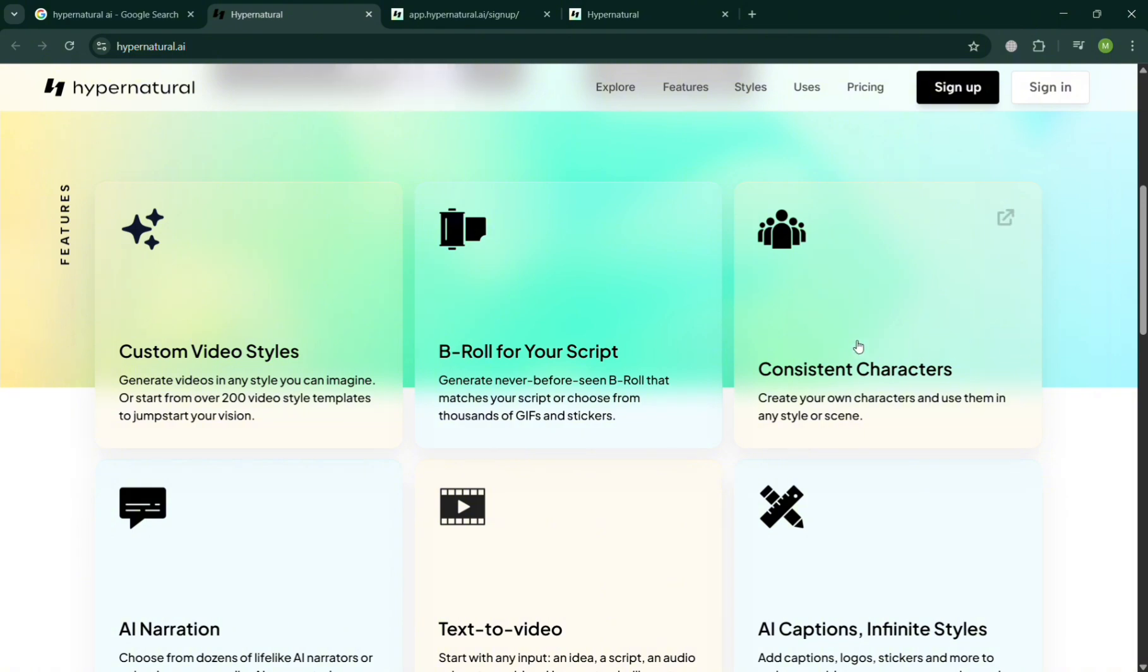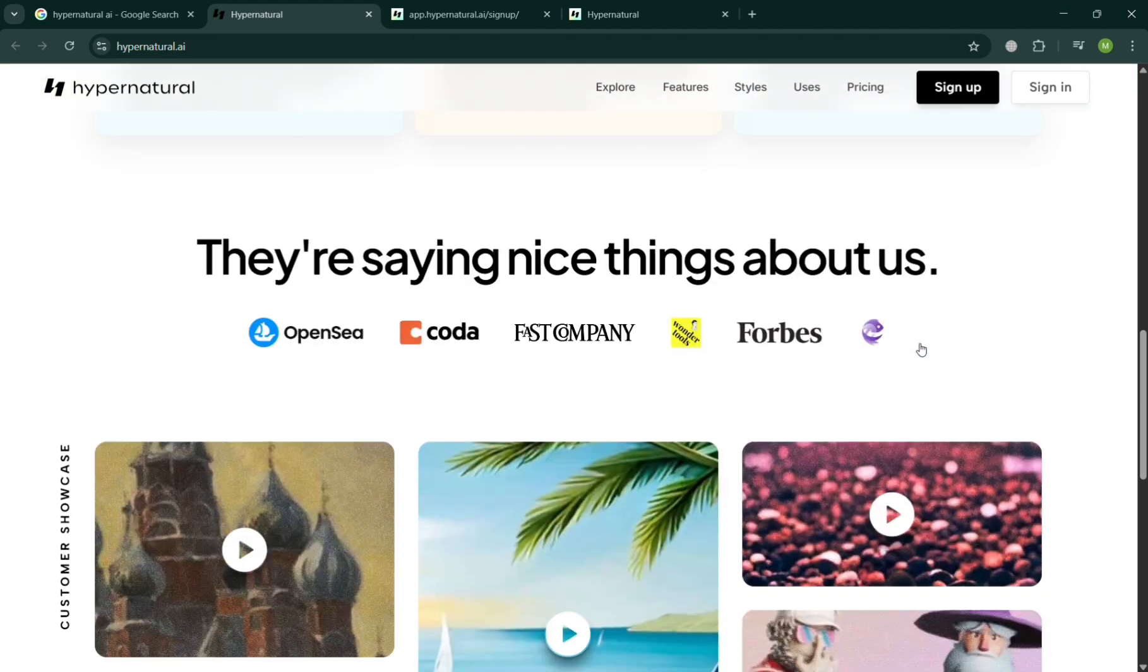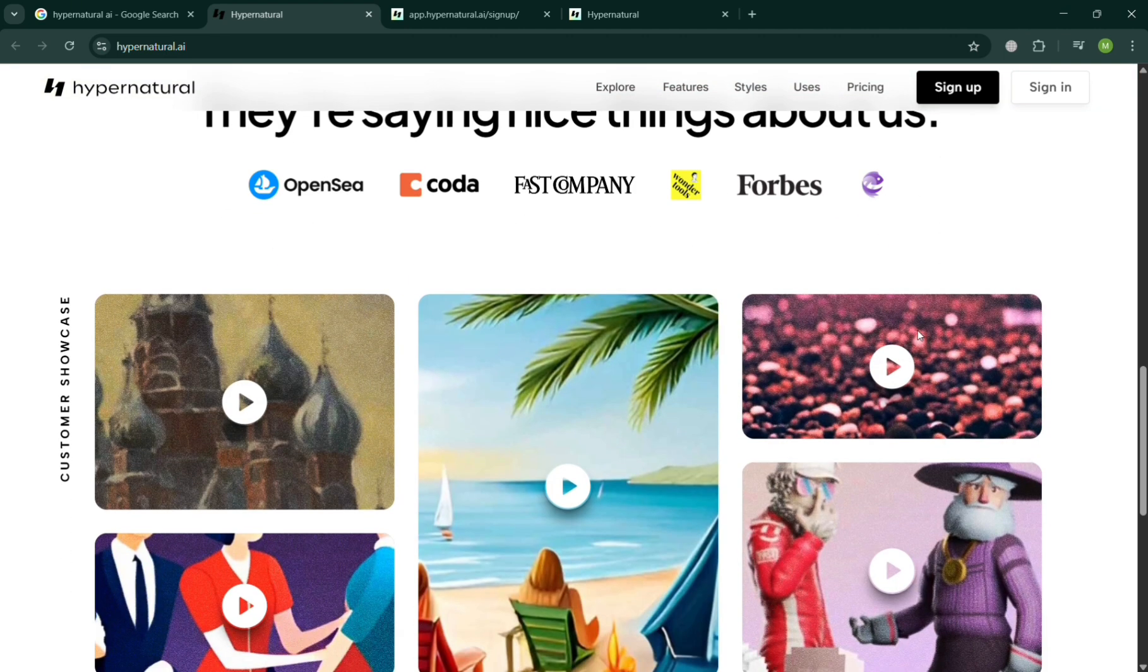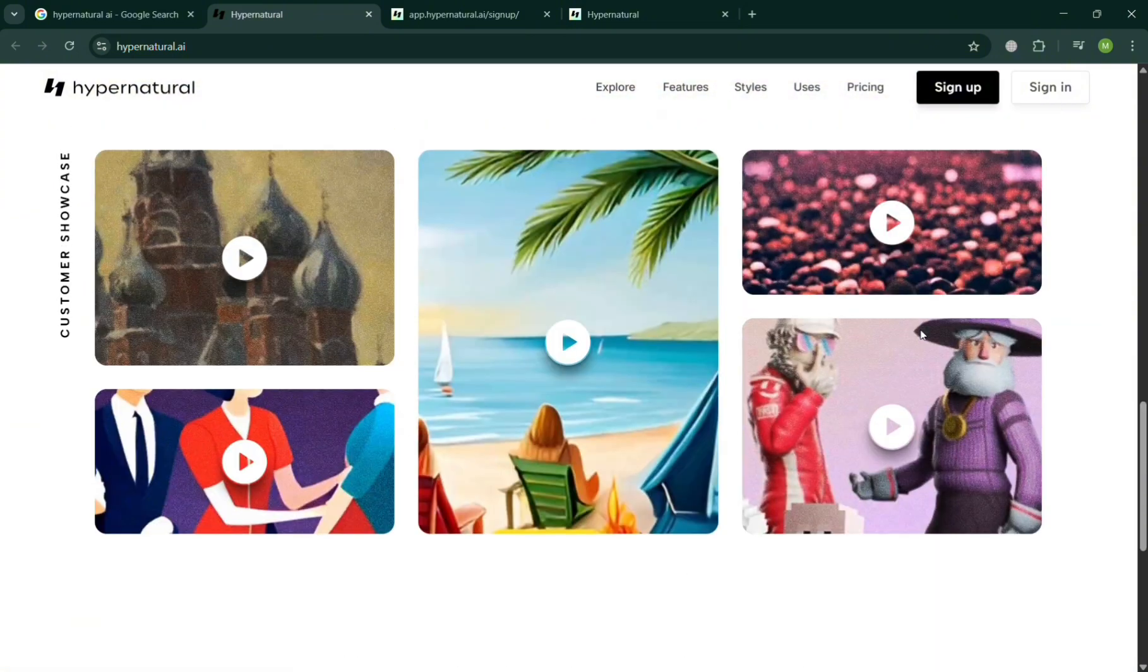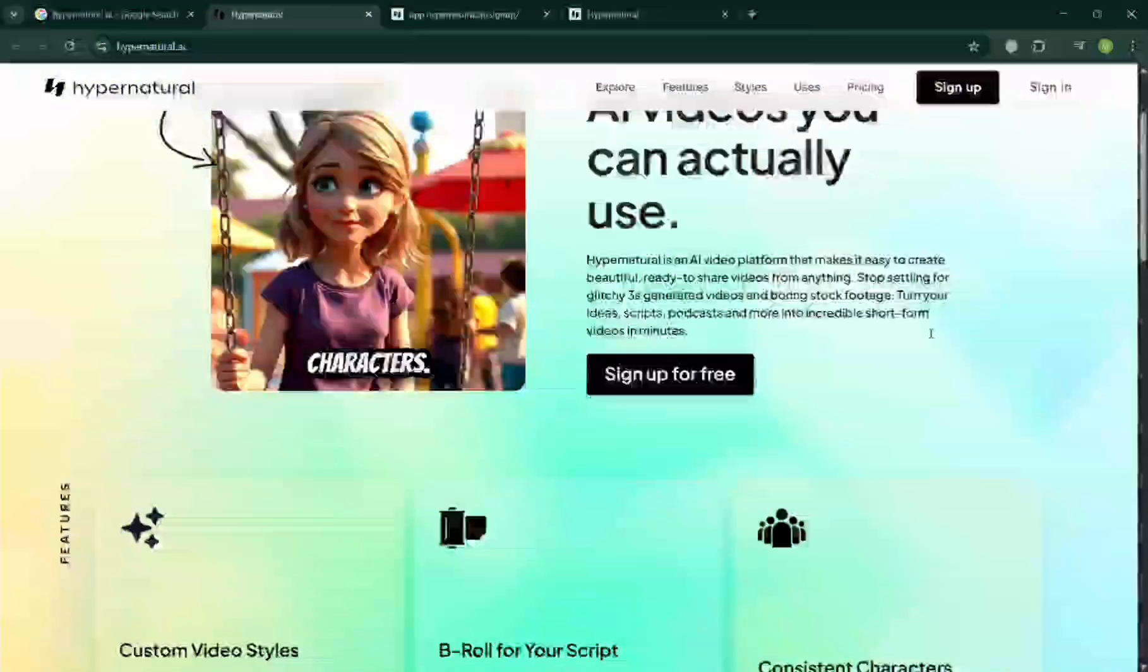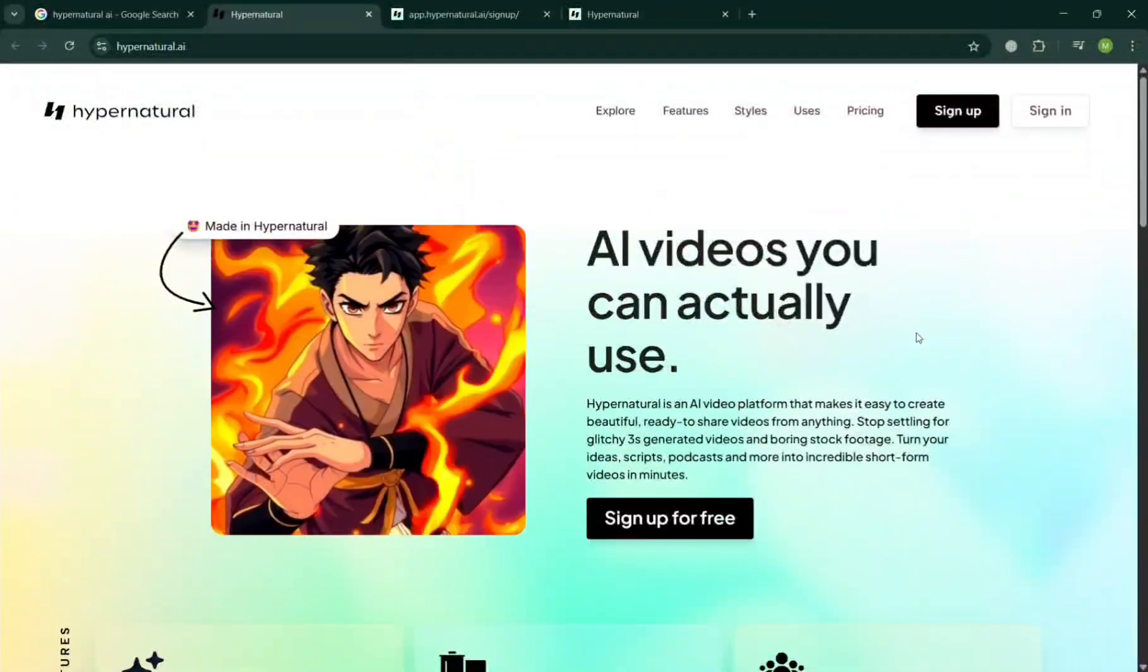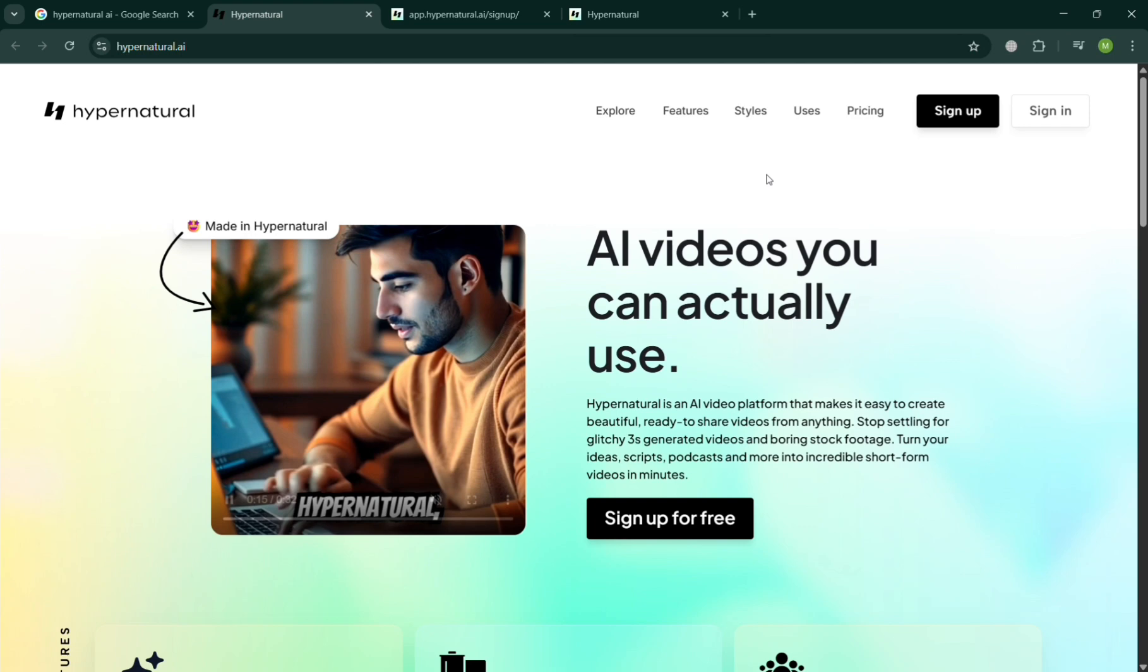But before that, if you don't know what is Hypernatural AI, it is an advanced generative video platform by Rebecca and Taylor, designed to democratize short-form video creation. Its mission is to transform scripts, ideas, podcasts, or existing videos into polished, share-ready visual content in minutes without requiring editing skills.